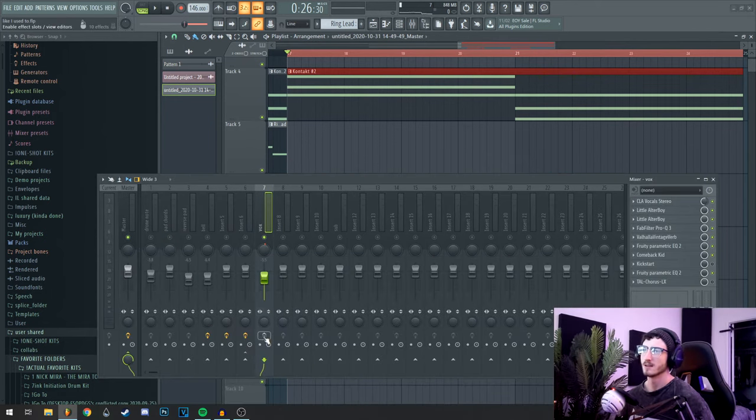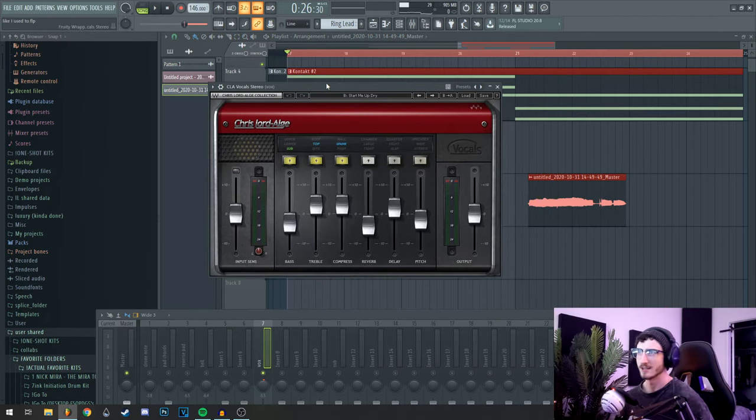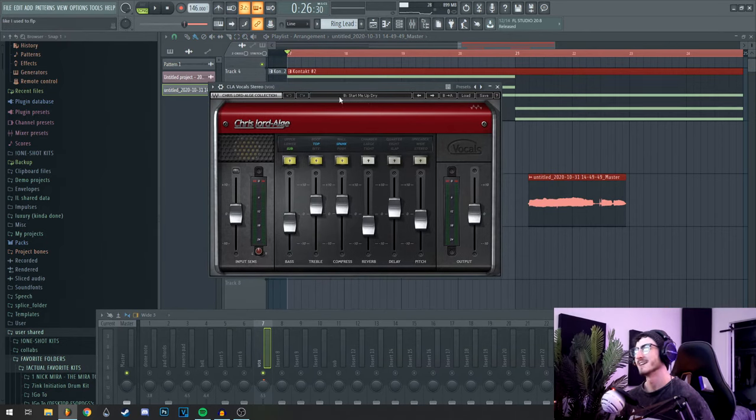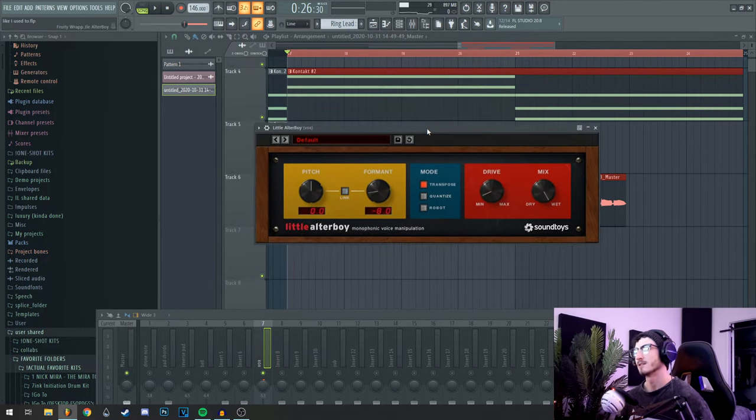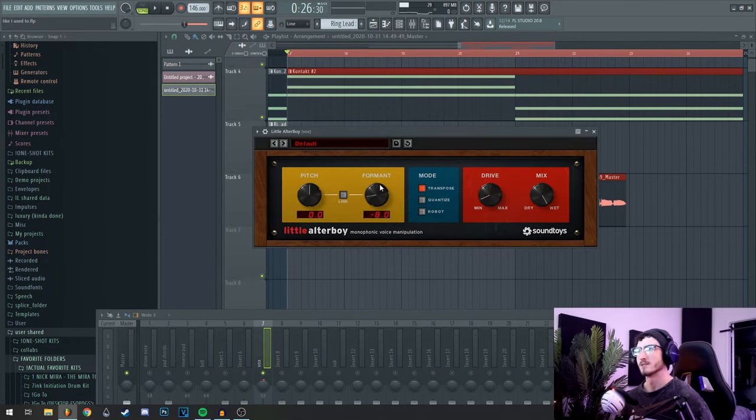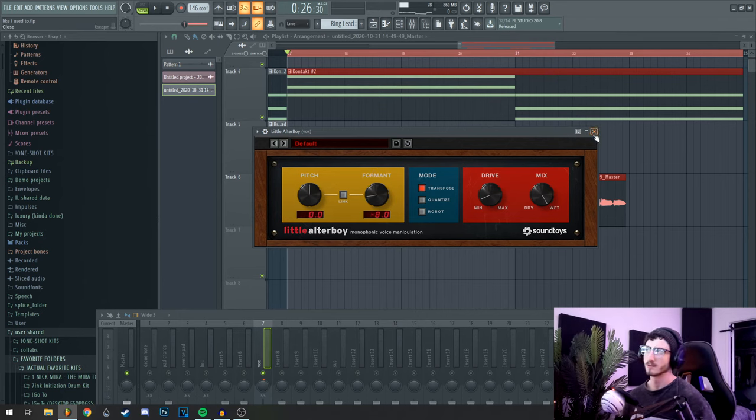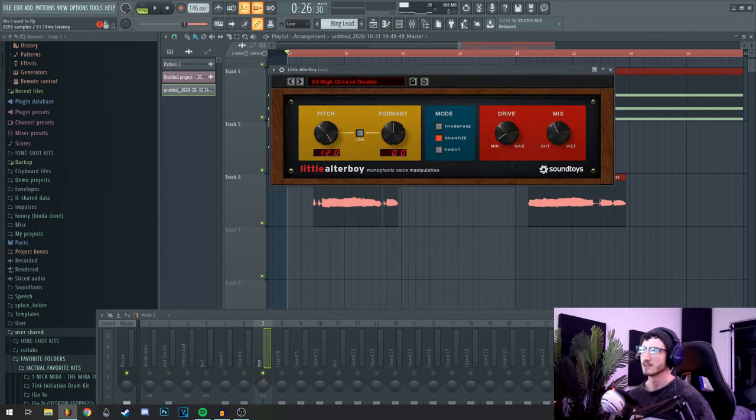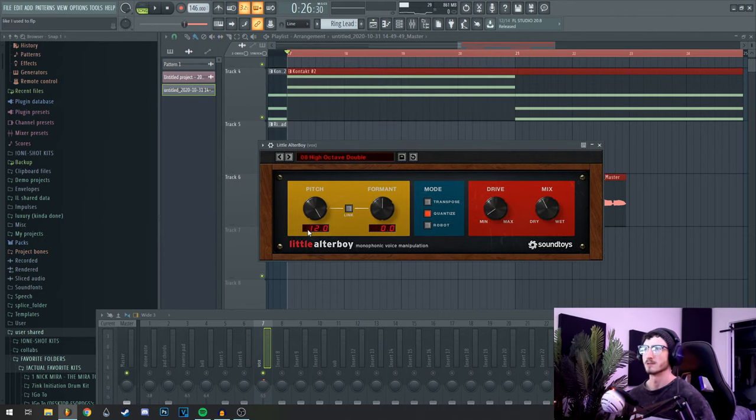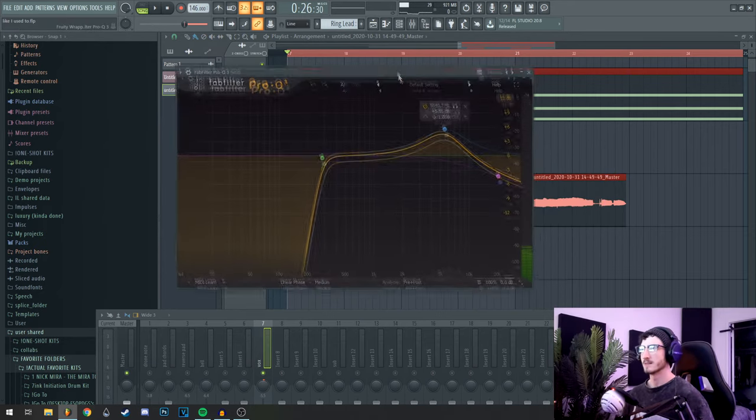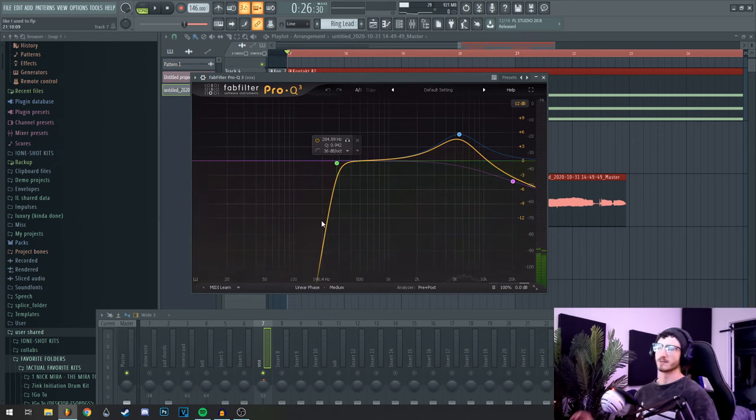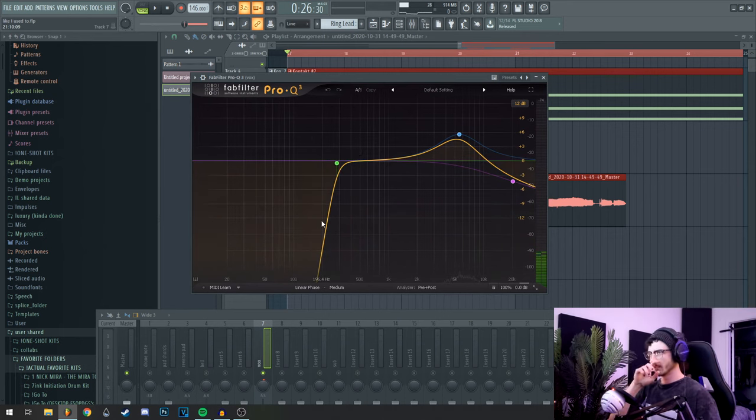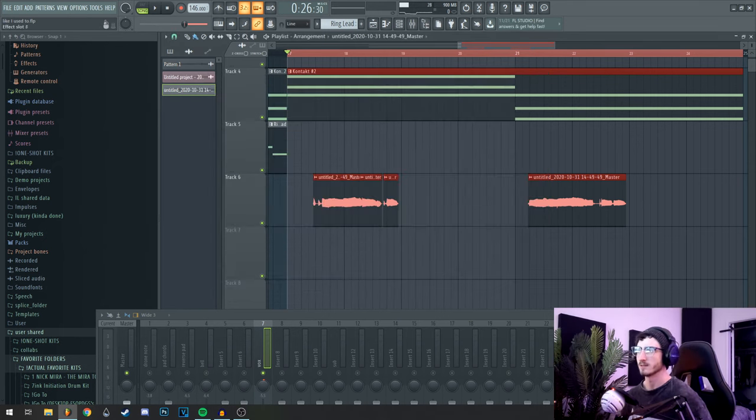For the effects, I started with CLA vocals. Sorry Kenny and Mike Dean, I apologize. But I just used the start me up dry preset, brought the mix down to about half. I threw a little altar boy on there to bring the formant down and put a little bit of drive on it for a little bit of crunch. Then another instance of altar boy with the high octave double preset. Then a fab filter, drop off the lows, boost some highs, and then roll off the extra highs.